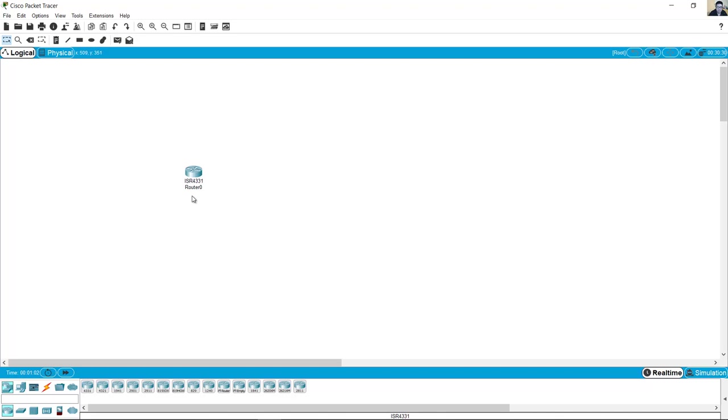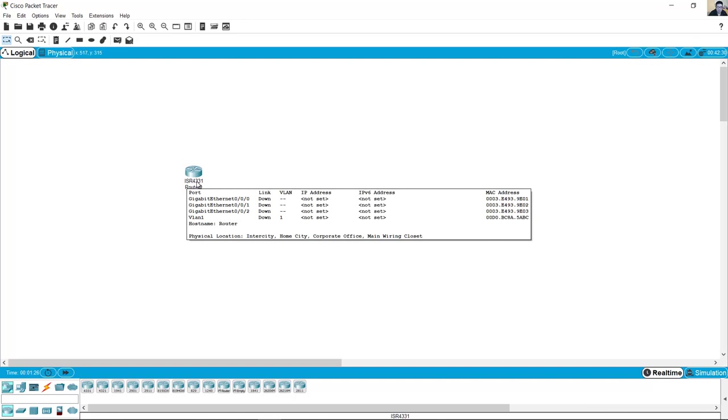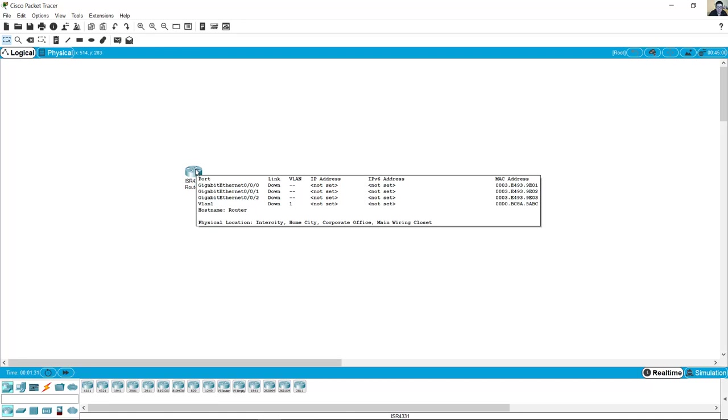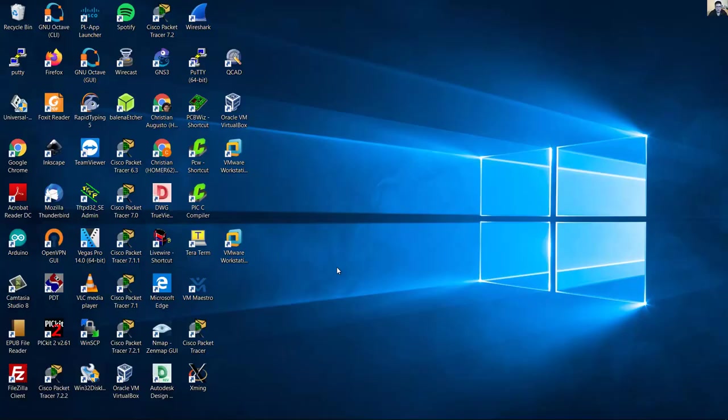4331 ISR router. This is the router ISR 4331, it has three gigabit interfaces and I got the Cisco IOS.